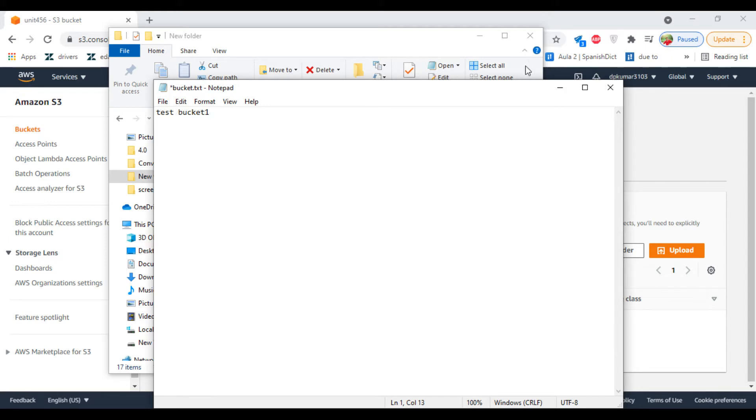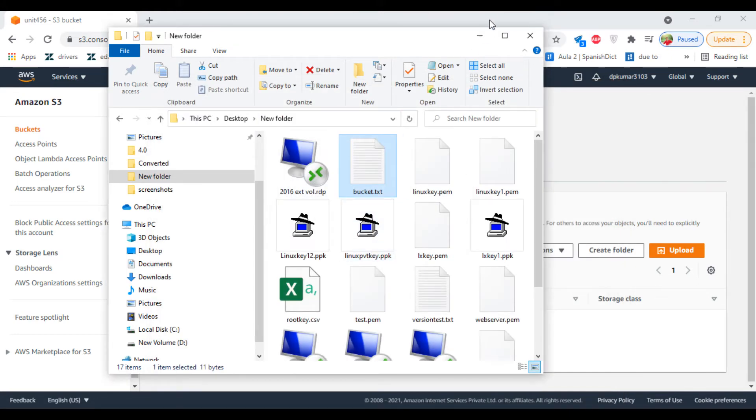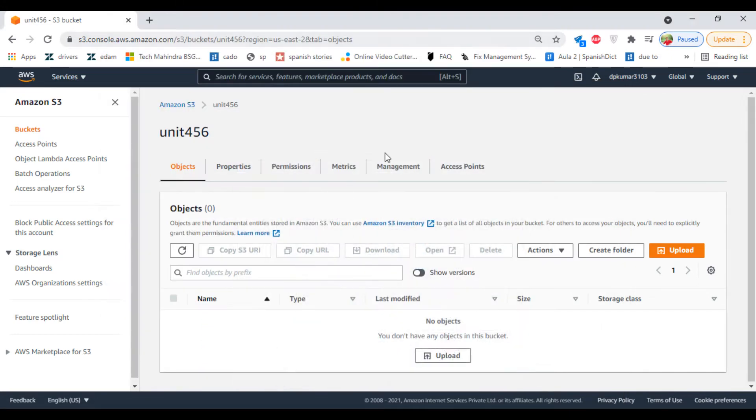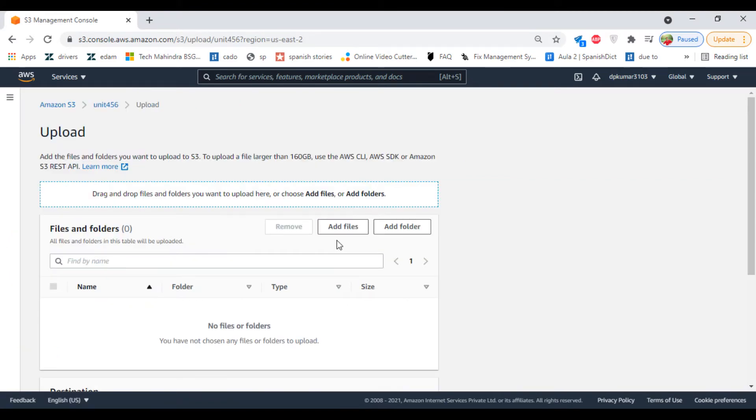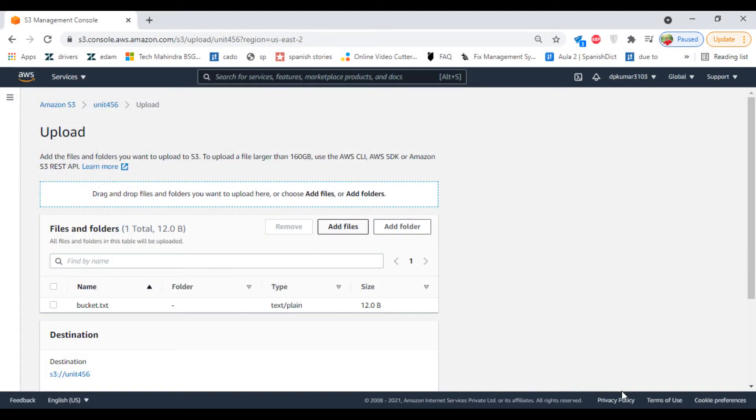Test bucket one. Close this file, save, minimize this window, and click on Upload. Add file, select the file, and upload.